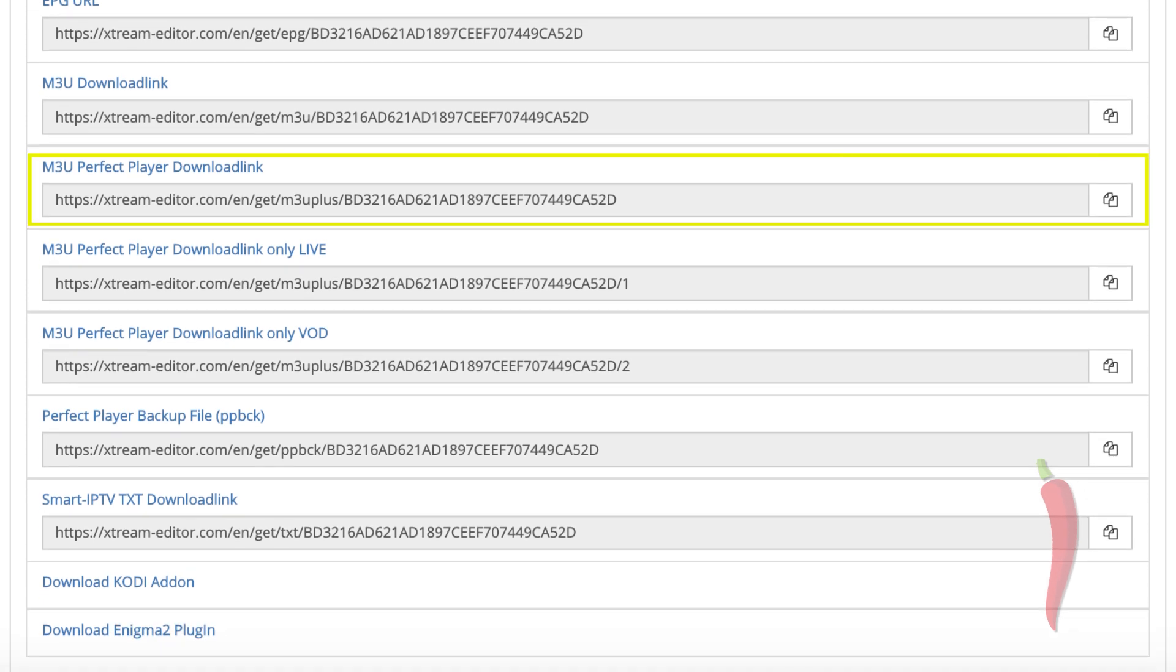Here you see the complete list of links which are applicable for the customized list. You see the M3U Perfect Player download link? This is typically the most common one. For example, in smart IPTV, VLC, and other devices and apps.